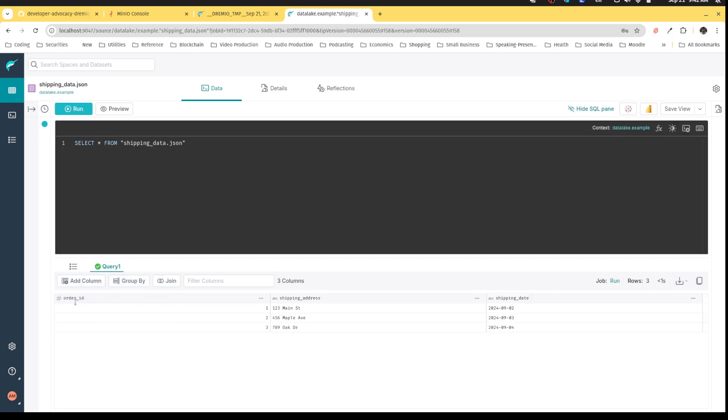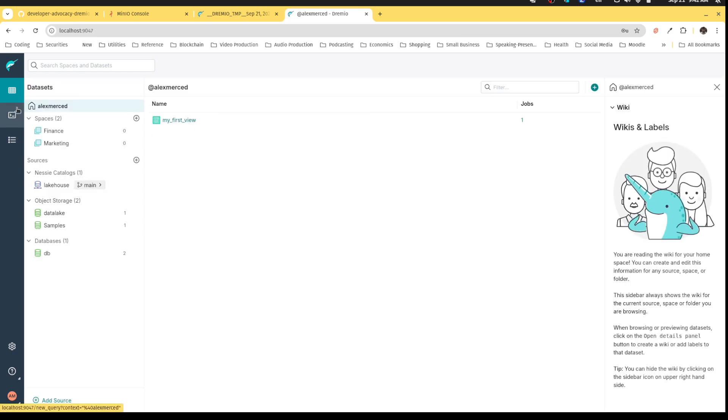Because JSON is a semi-structured kind of data, I can see that order number is showing up as a number type, shipping address and shipping data are showing up as strings or text. So now I have that data set ready, I can begin joining these data sets.